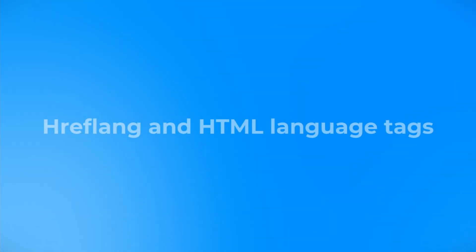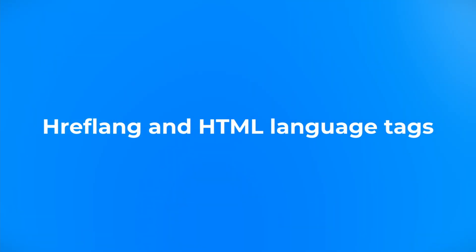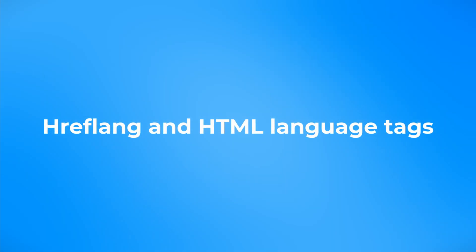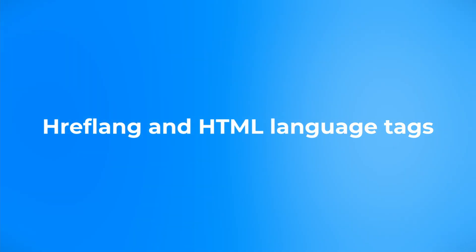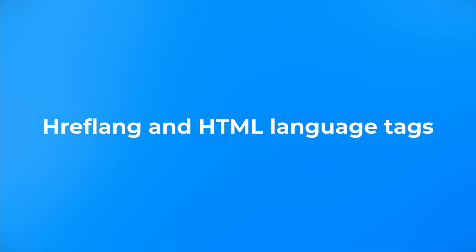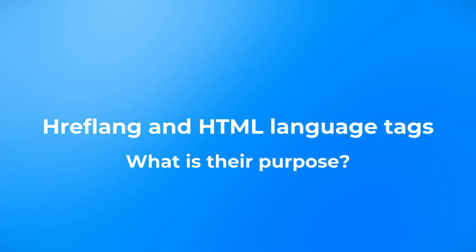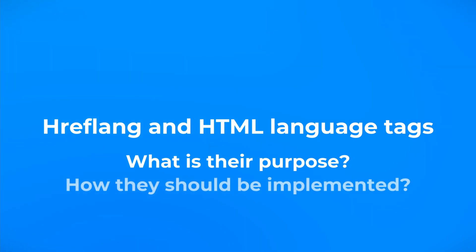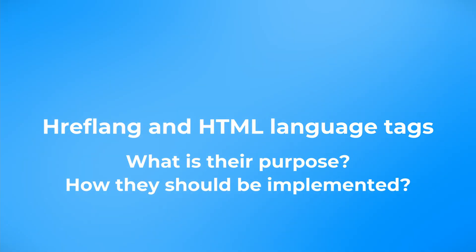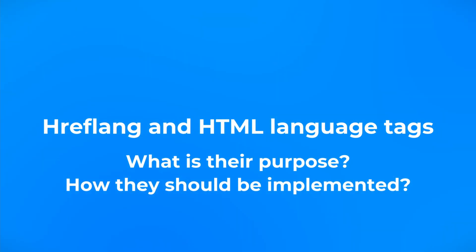In this video we will cover some theory regarding hreflang and HTML language tags. We will know what is their purpose, how they should be implemented, and of course some examples.